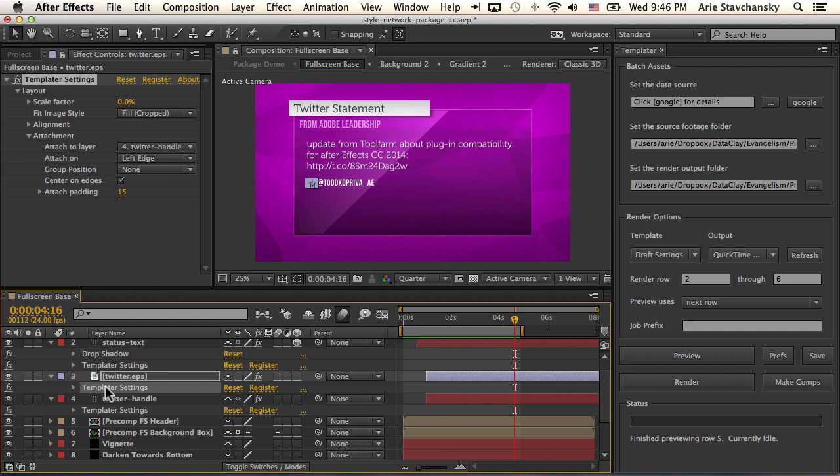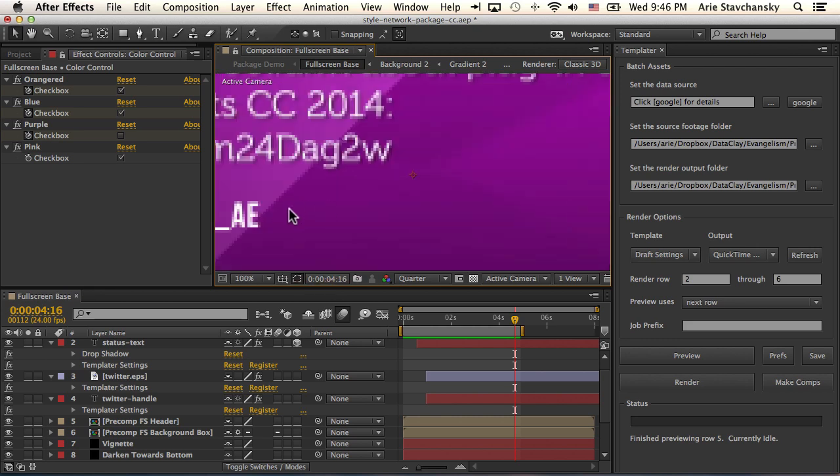Now, a layer doesn't necessarily have to have data piped into it. But Templater can look at a layer that has its settings and apply design rules to it. So in this case, the Twitter logo is attached to the Twitter handle. And it's attached on the left edge of the Twitter handle.